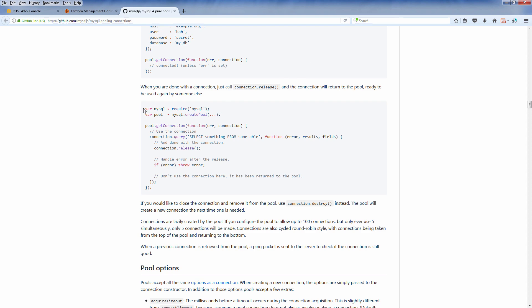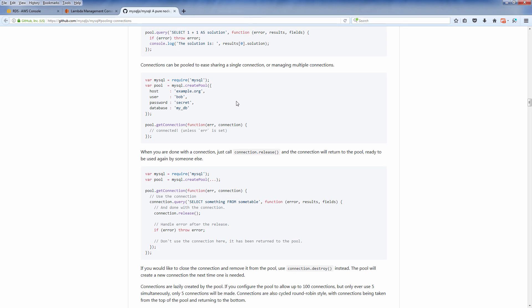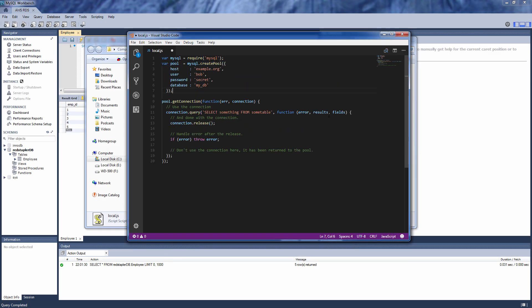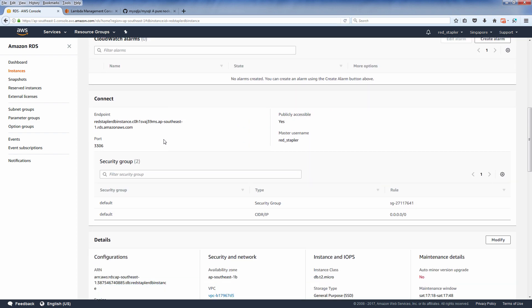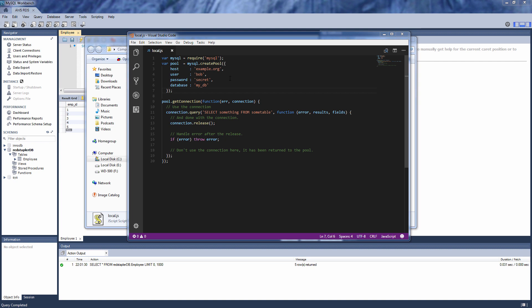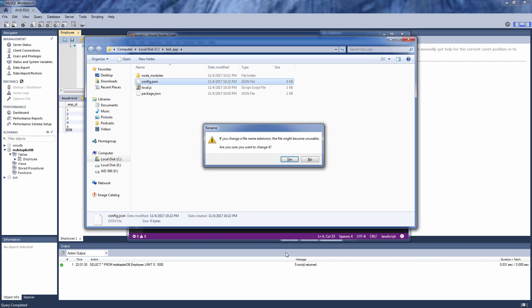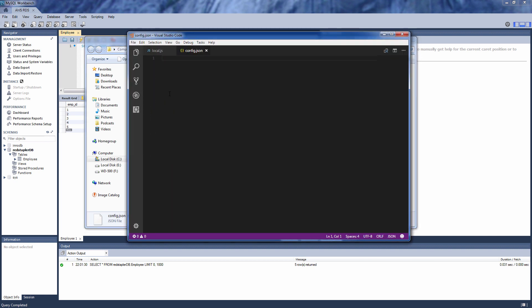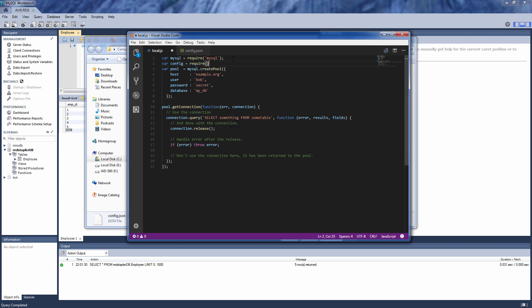Let's use the example code on the MySQL GitHub page to create the connection pool. You can get the host URL from your RDS console for your database instance. It's not good practice to hard-code these values in the source code, so I'm going to create a config.json file to hold these values, and then load the config file from the JS using require.